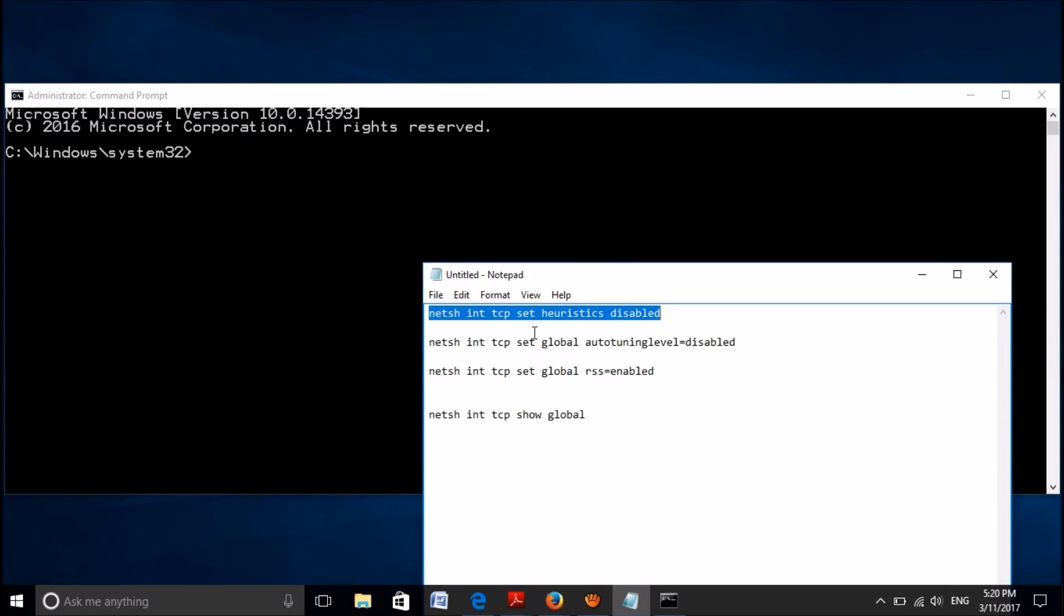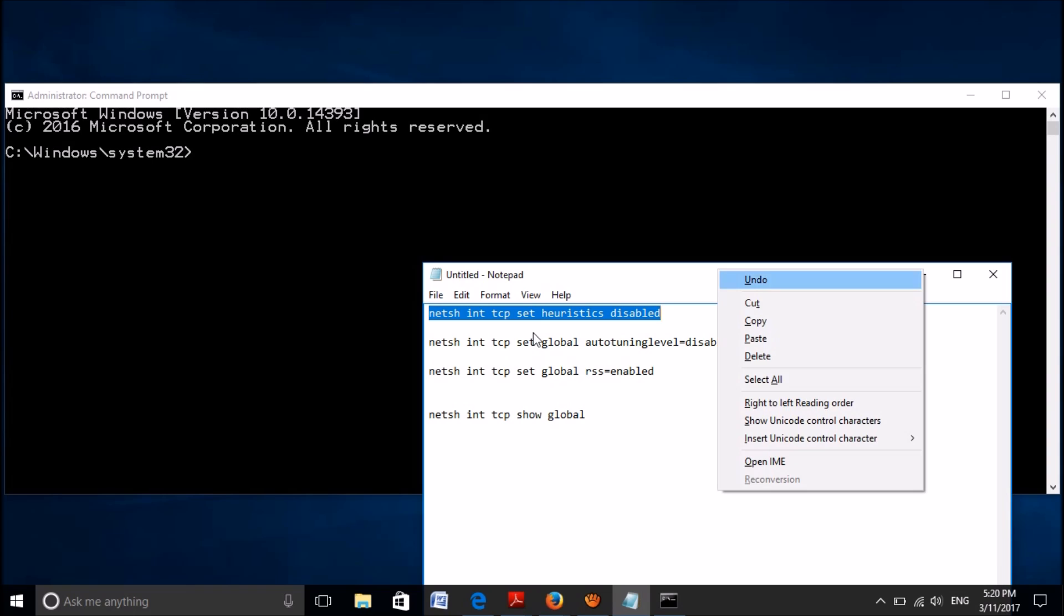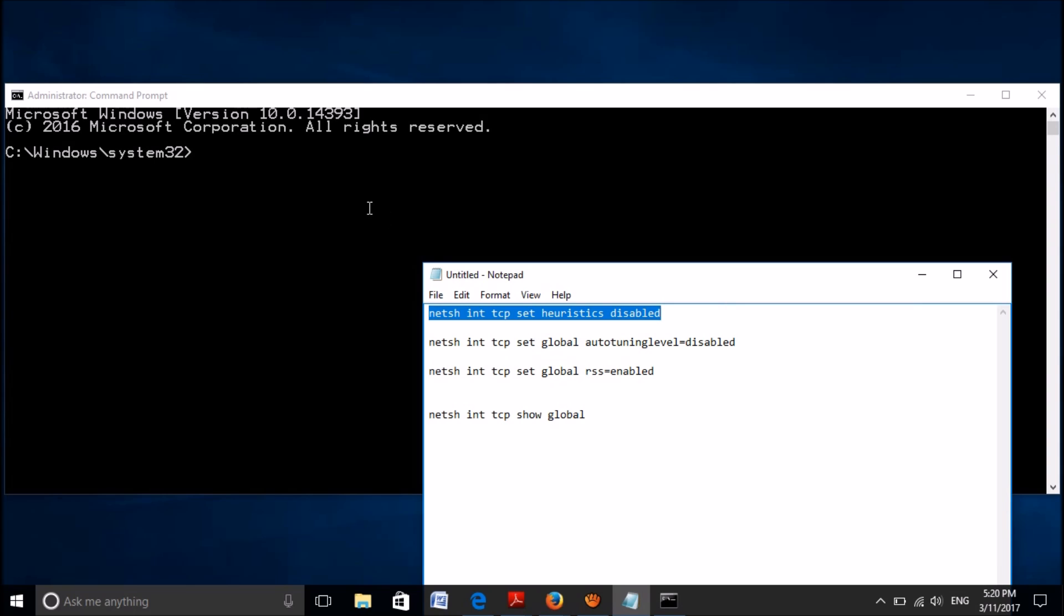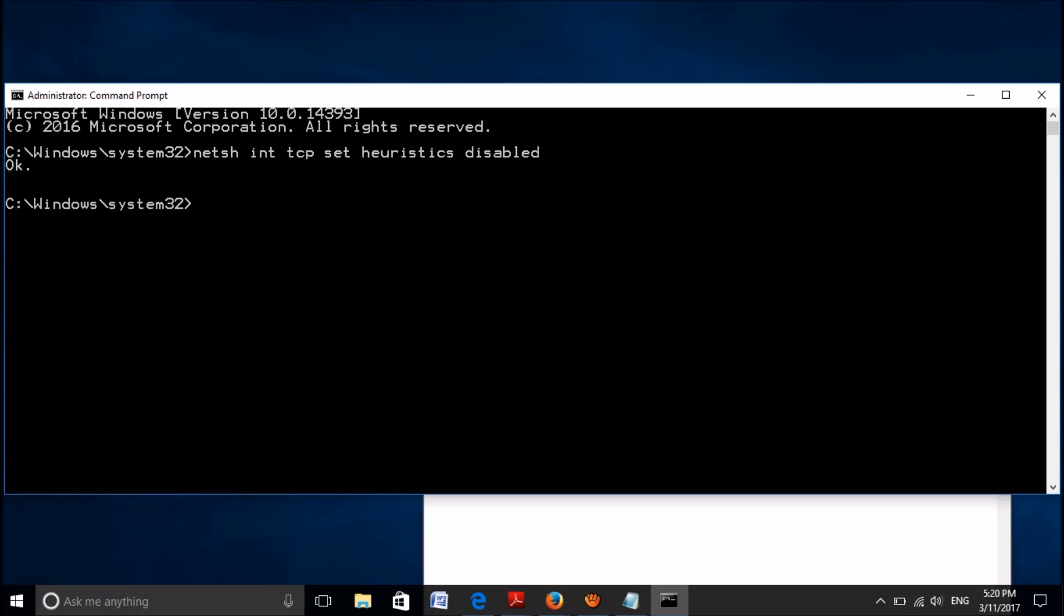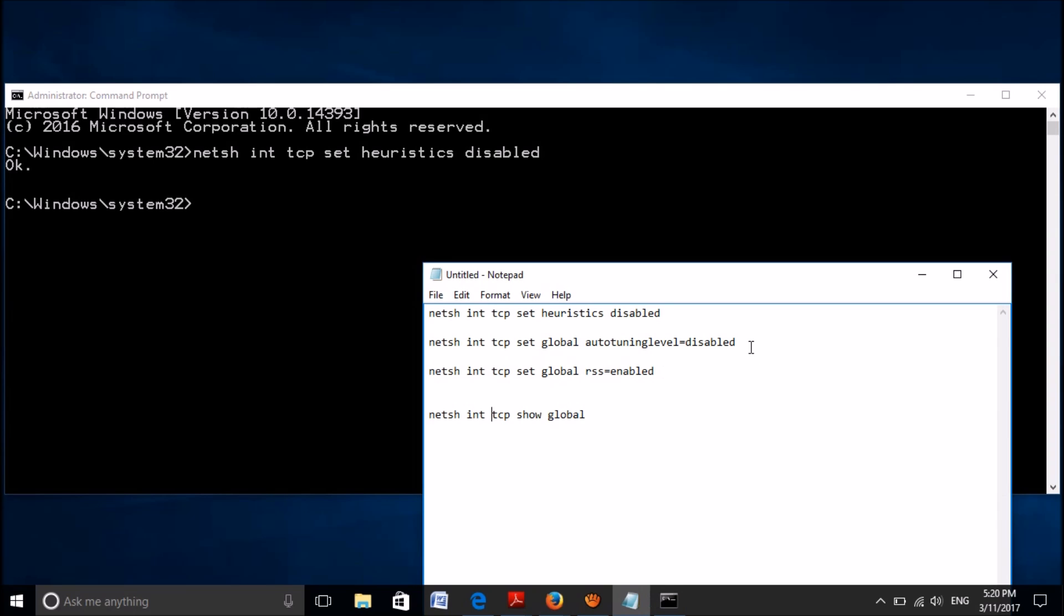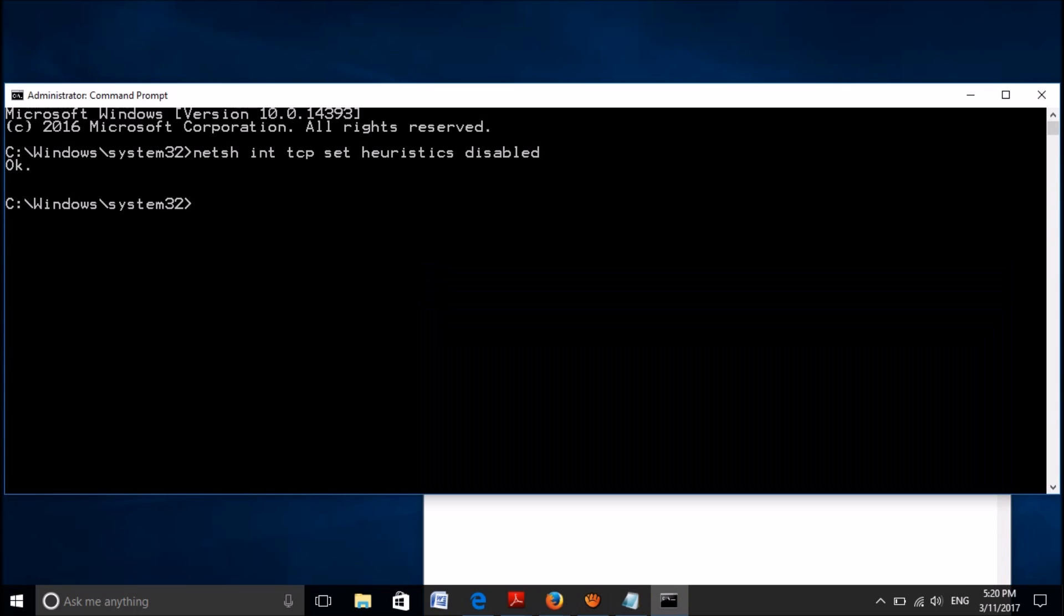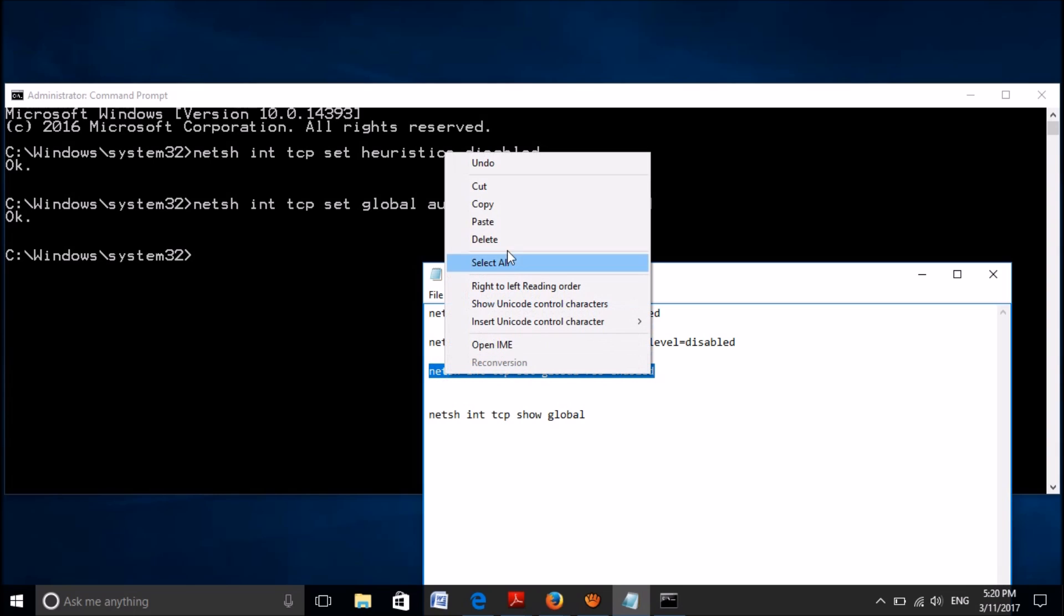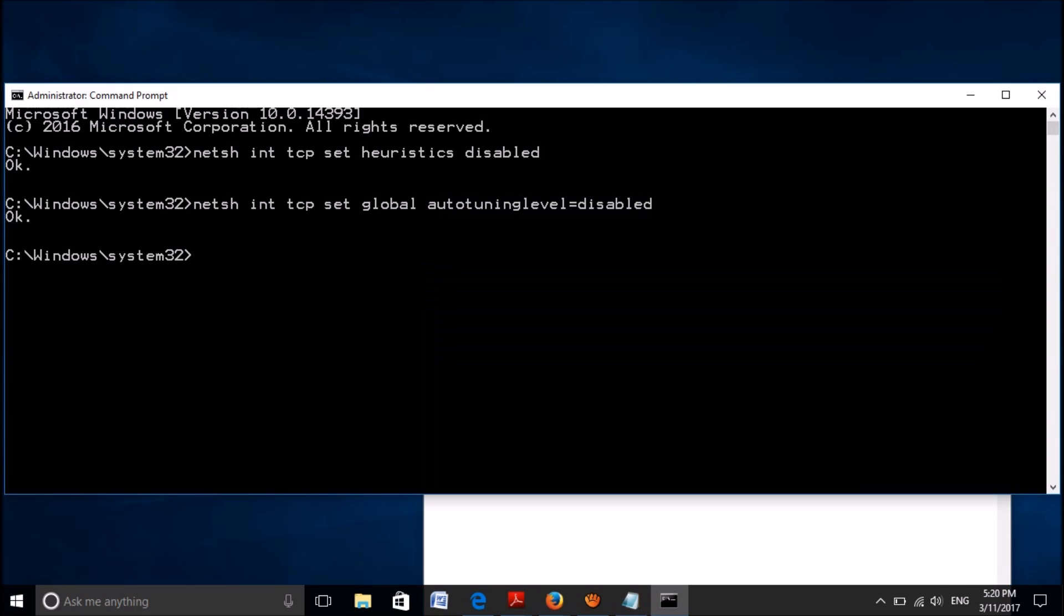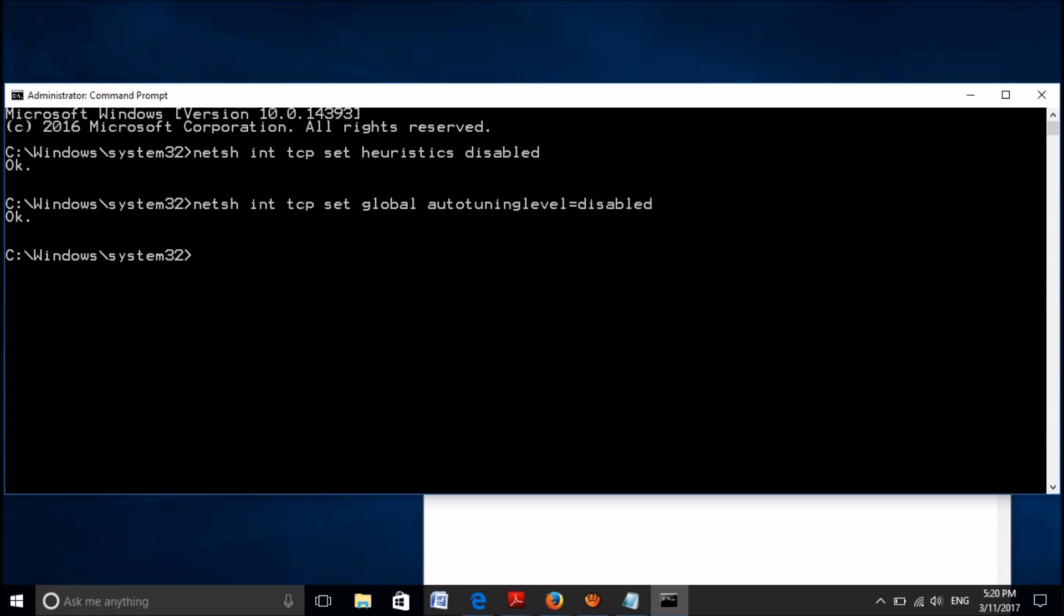So firstly, copy the first command and paste it here, then hit the Enter key on the keyboard. Now copy the second command and paste it here. Hit the Enter key. Now copy the third command and paste it here. Hit the Enter key.